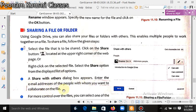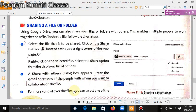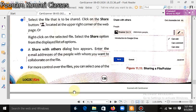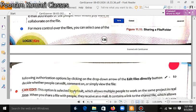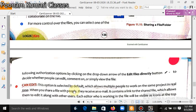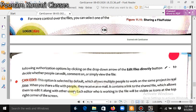For more control over the file, you can select one of the following authorization options by clicking on the drop-down arrow of the edit file button, to decide whether people can edit, comment, or simply view the file.